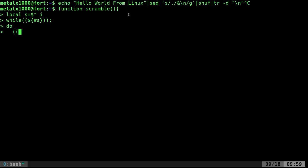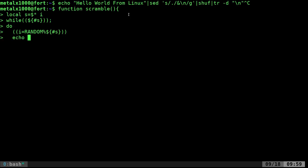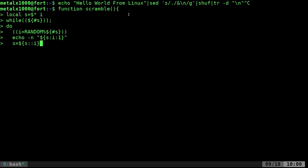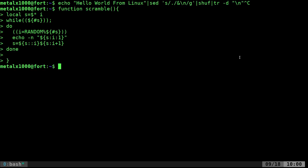Inside the braces, we'll have s colon i colon one to get one character, then s equals dollar sign s colon colon i curly brace s colon i plus one to remove that character. Done, and we have created a function.